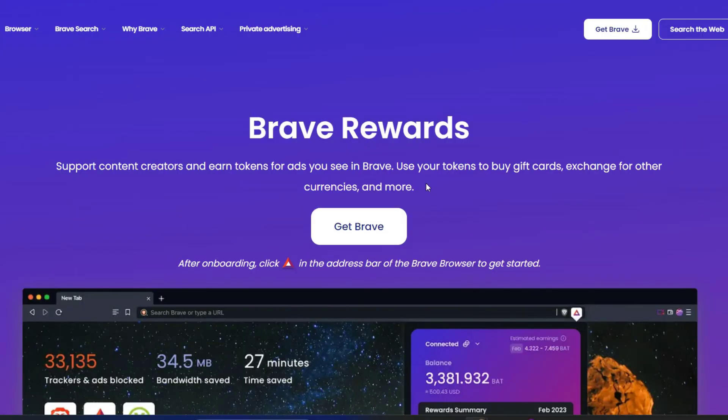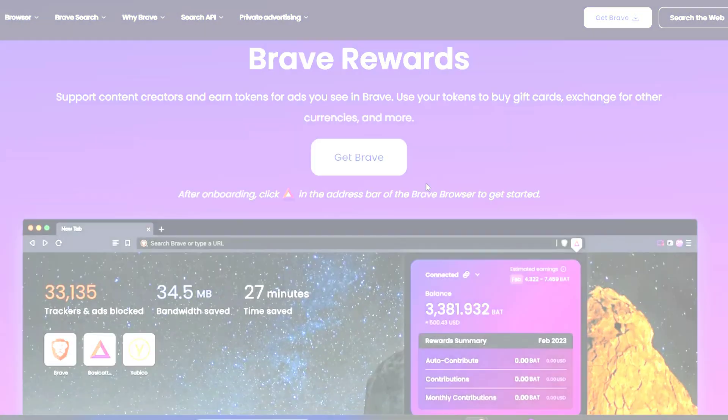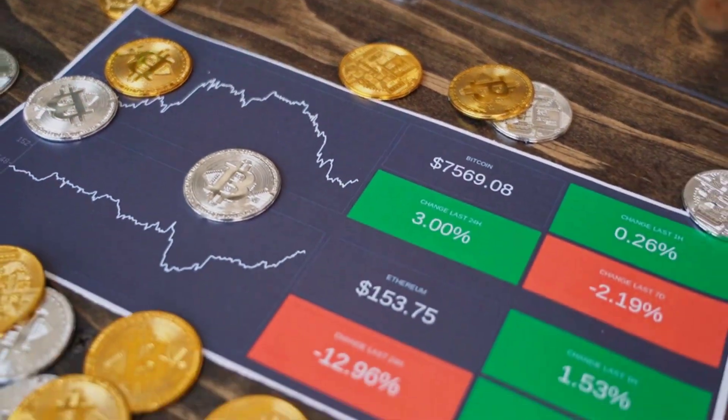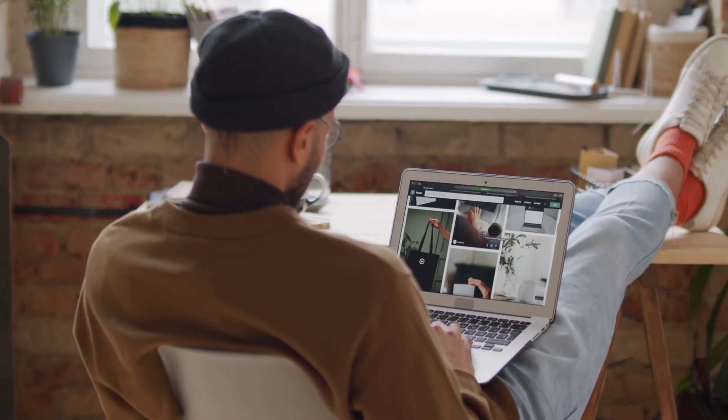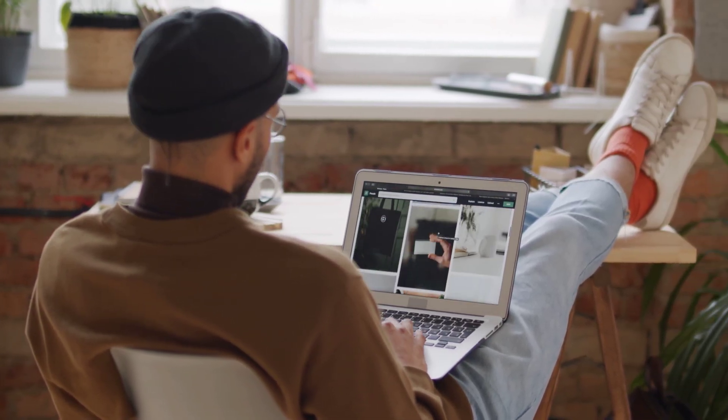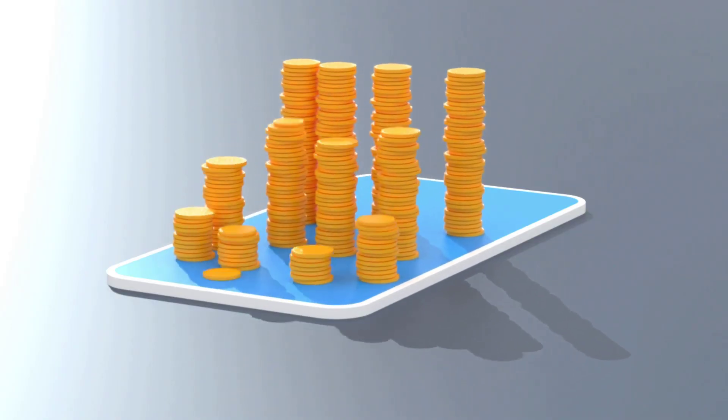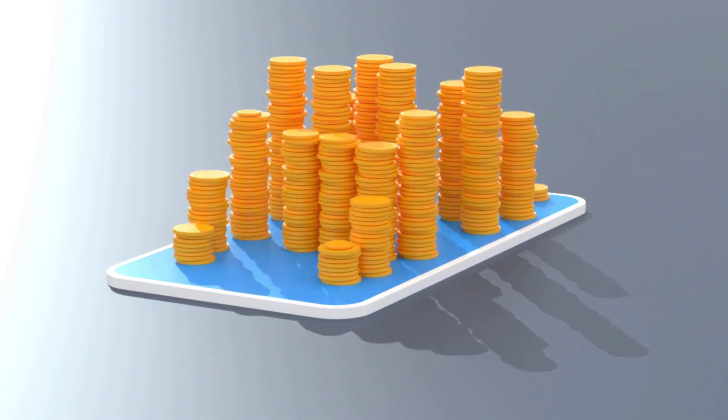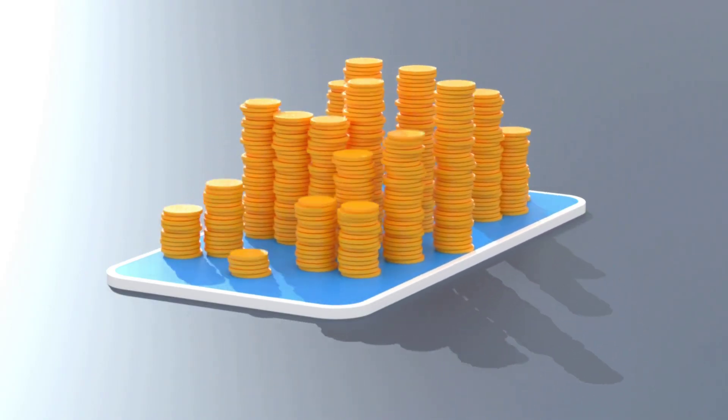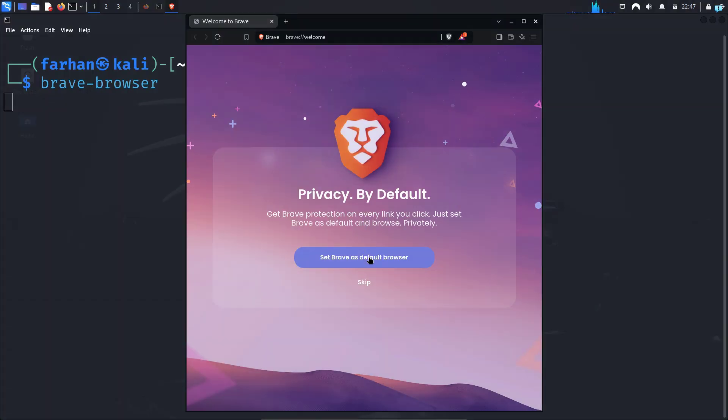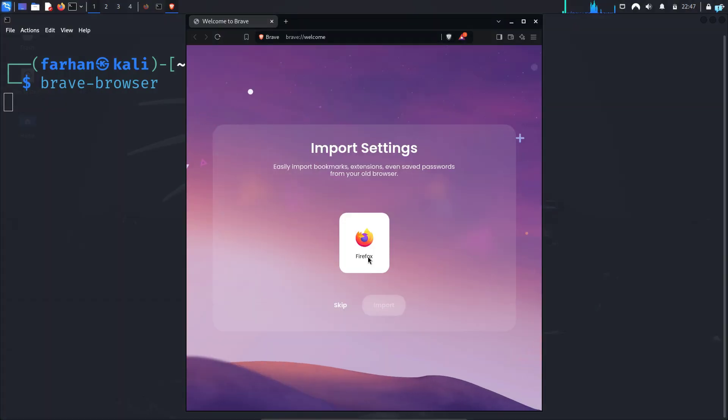Brave also has a reward system where you can earn cryptocurrency if you choose to see the privacy-respecting ads. So if you want to earn money for browsing the internet only, Brave Browser is a really good option.